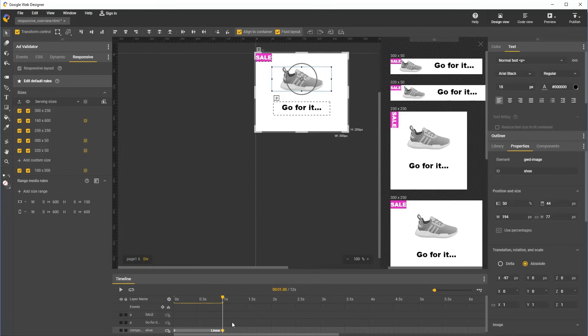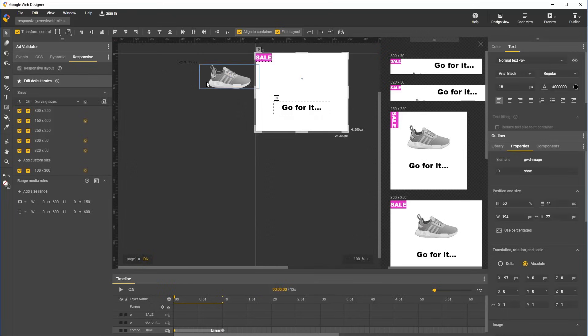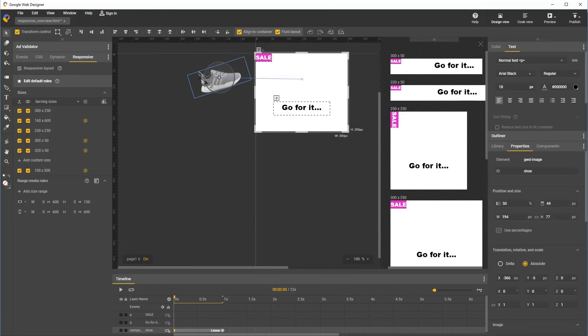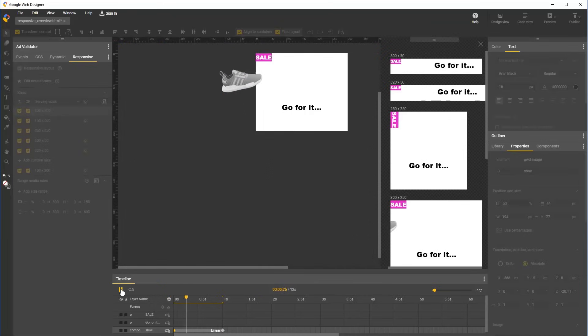We add a couple key frames, one with the shoe centered, the other off screen with a little rotation. And we can see immediately how this animation looks across all sizes in the responsive preview panel.